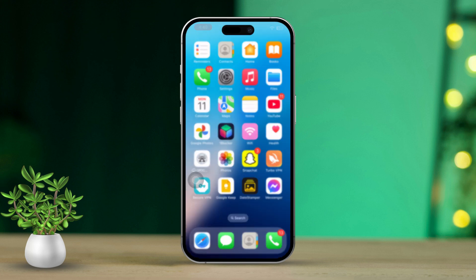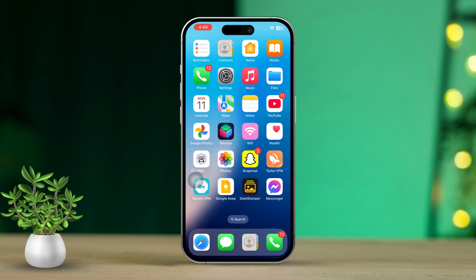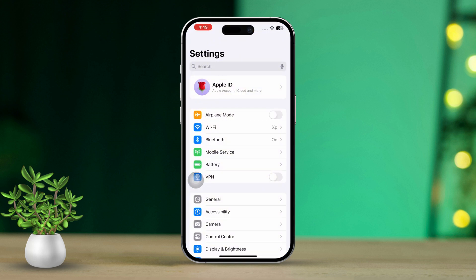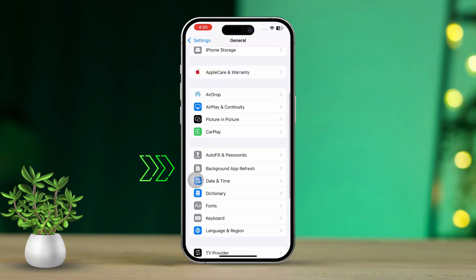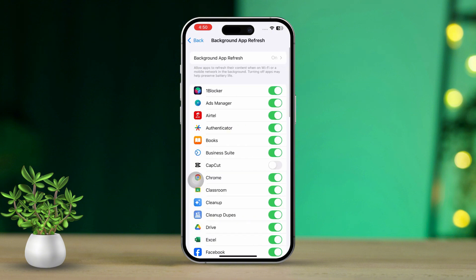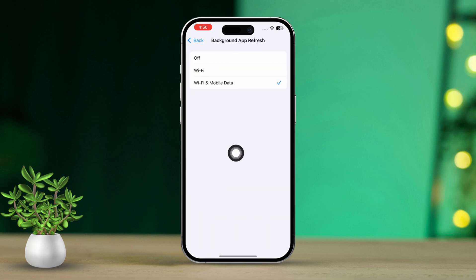Solution 4: Enable Background App Refresh for FaceTime. Allowing FaceTime to refresh in the background can help keep it stable and prevent crashes. Open the Settings app on your iPhone. Scroll down and tap on General. Next, scroll down and select Background App Refresh. Make sure Background App Refresh is turned on for both Wi-Fi and cellular data, then scroll down and ensure FaceTime is toggled on.